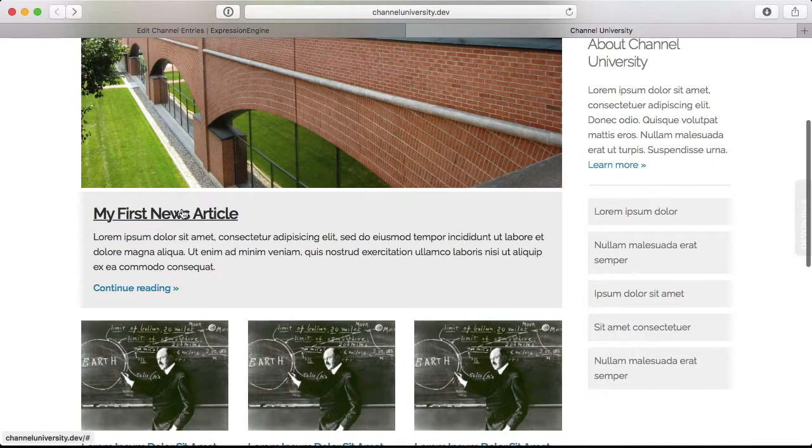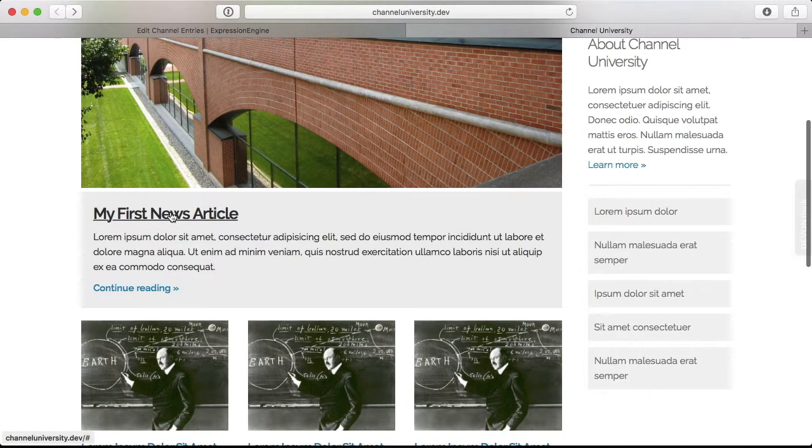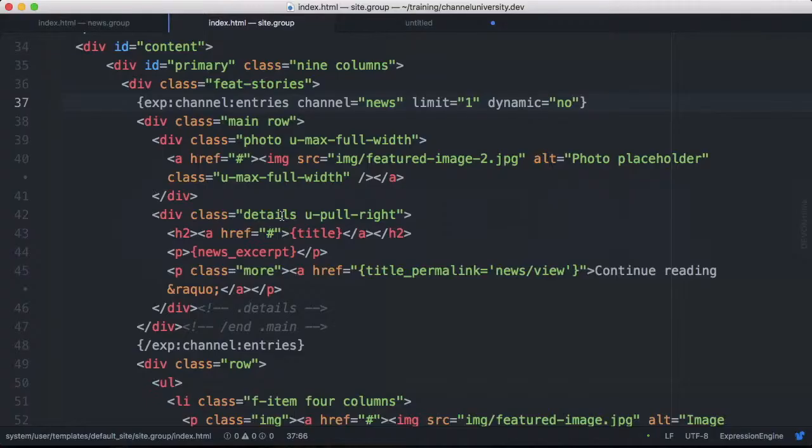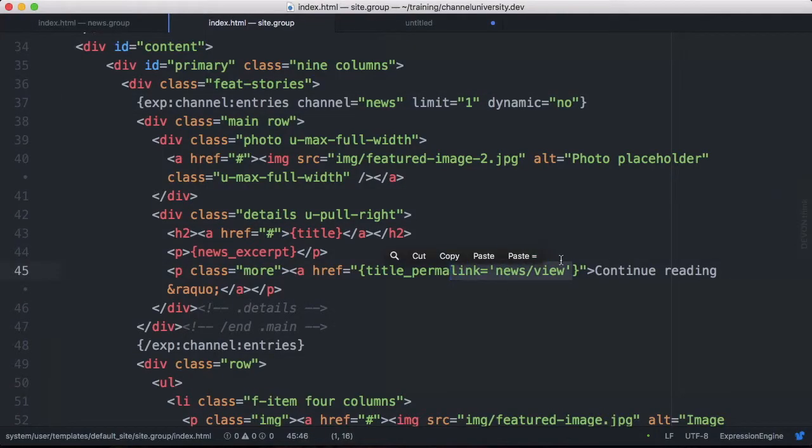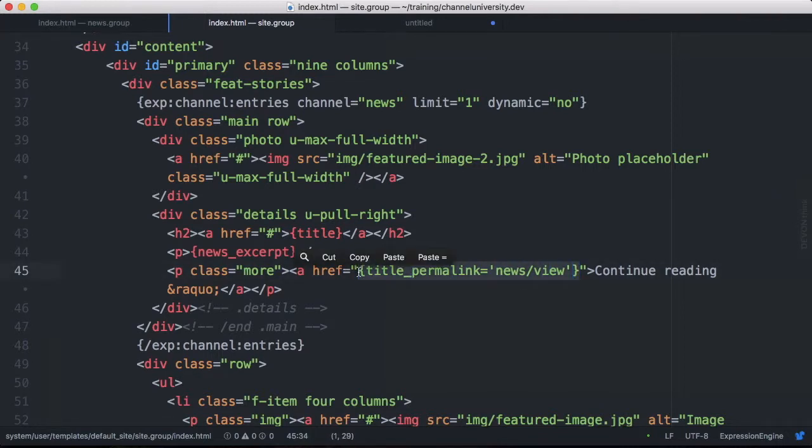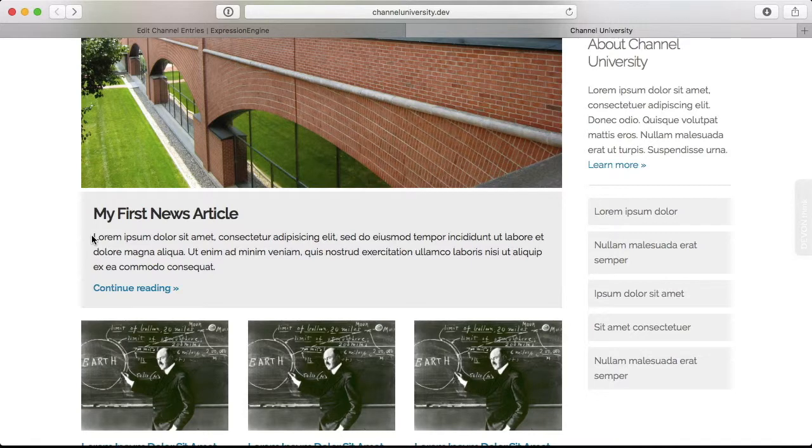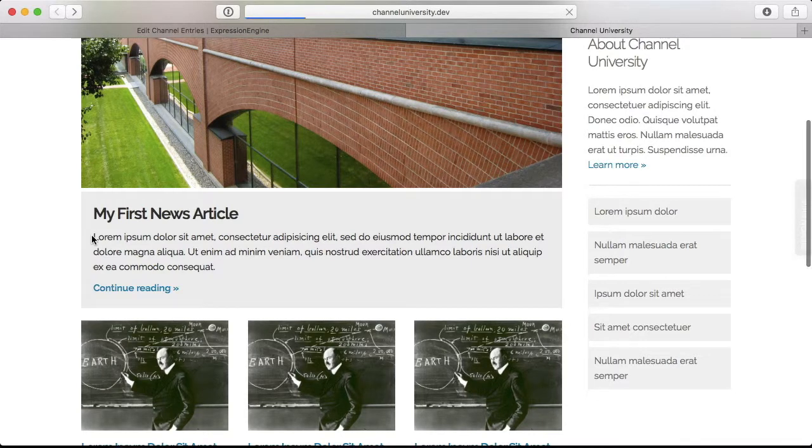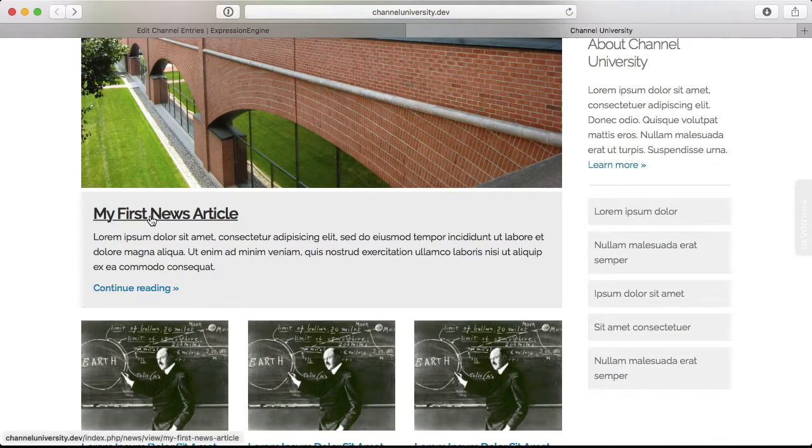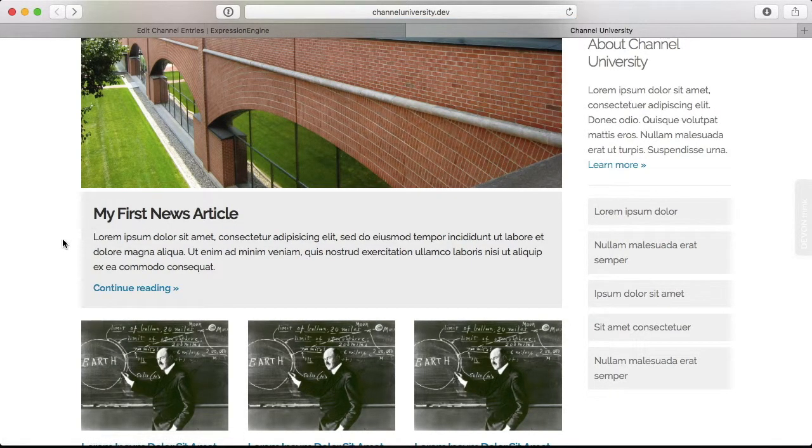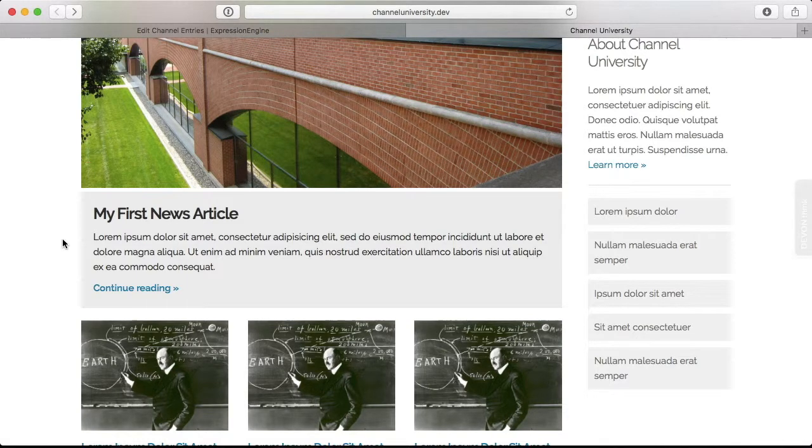Looks like I can also link that up on the news articles headline here. So back in my code, I'm just going to grab this title_permalink tag. And drop it right there so we can reuse it. And now everything looks good. Let's reload that. And there we go. Now we have them both linked.